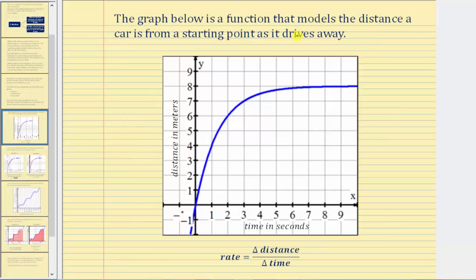The graph below is a function that models the distance a car is from a starting point as it drives away. We have time in seconds along the horizontal axis and distance in meters along the vertical axis. Notice how the distance from the starting point increases quickly from zero to about three seconds, then continues to increase but not as fast. If we were concerned about the rate at which the car is traveling, we'd look at the change in distance divided by the change in time — giving us the rate in meters per second.